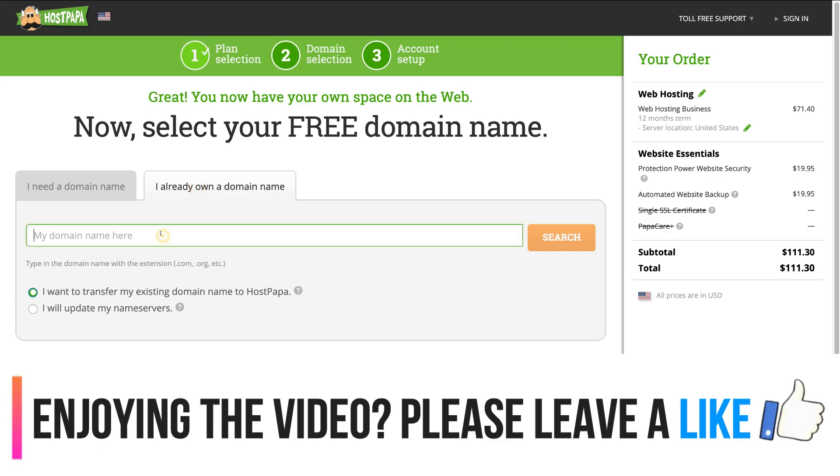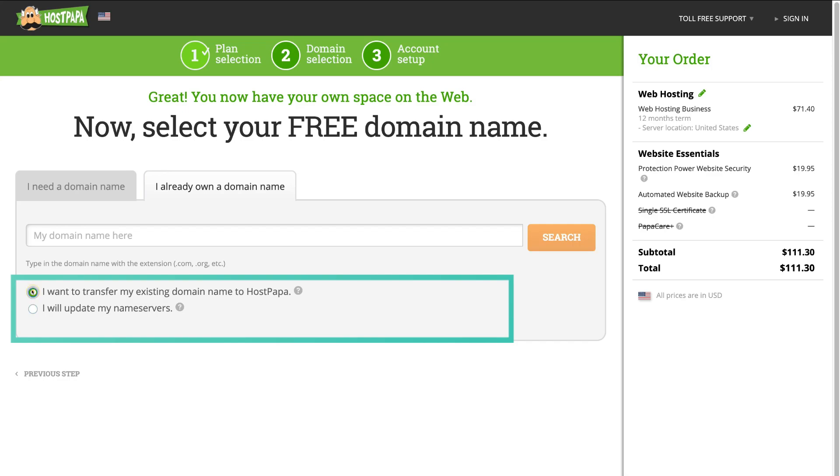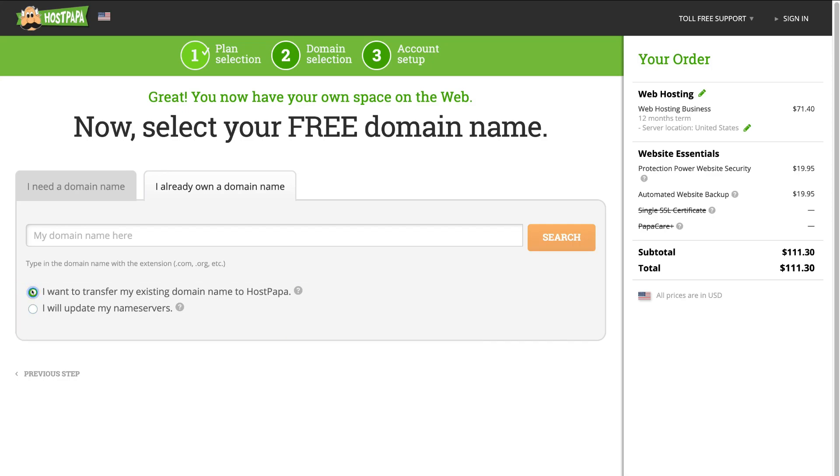Then, click whether or not you want to transfer this domain to HostPapa or update your name servers so that your domain points to your new web hosting through HostPapa. It's important to note that you do not need your domain and hosting in the same place.